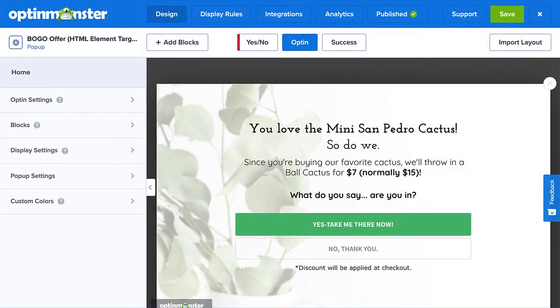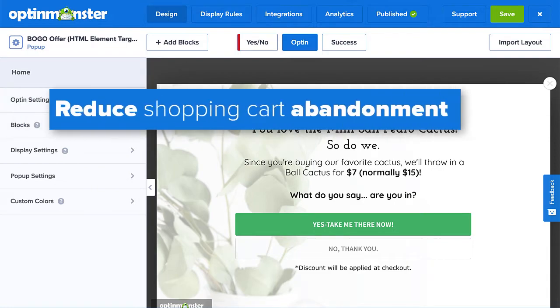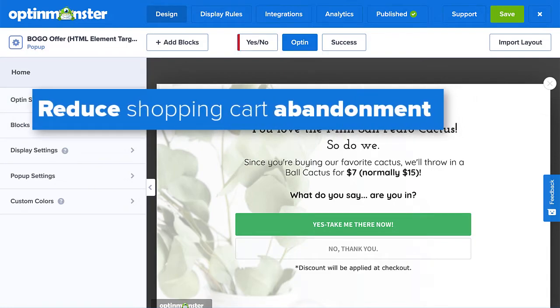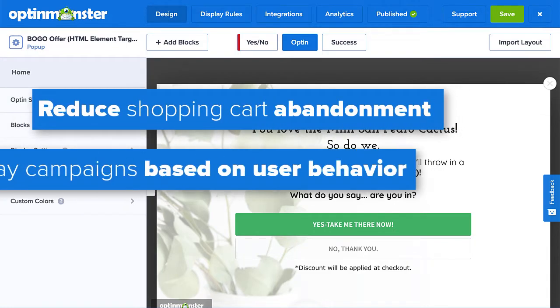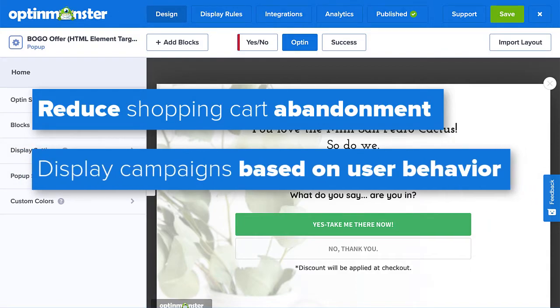Adding JavaScript variable rules to your opt-in campaigns can do wonders for your online store. You can reduce shopping cart abandonment with targeted product recommendations, and display campaigns based on user behavior to personalize the user experience.